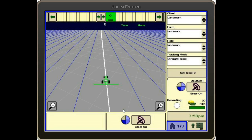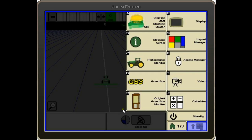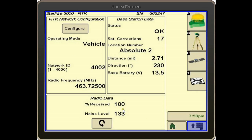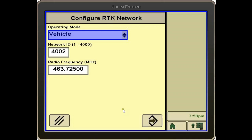To start, we'll go into our main menu and into our Starfire Receiver button. From there, we will click Tab G, which looks like a tripod. Then we will go into Configure. This is where we can change our network ID and our radio frequency to the different base stations around.